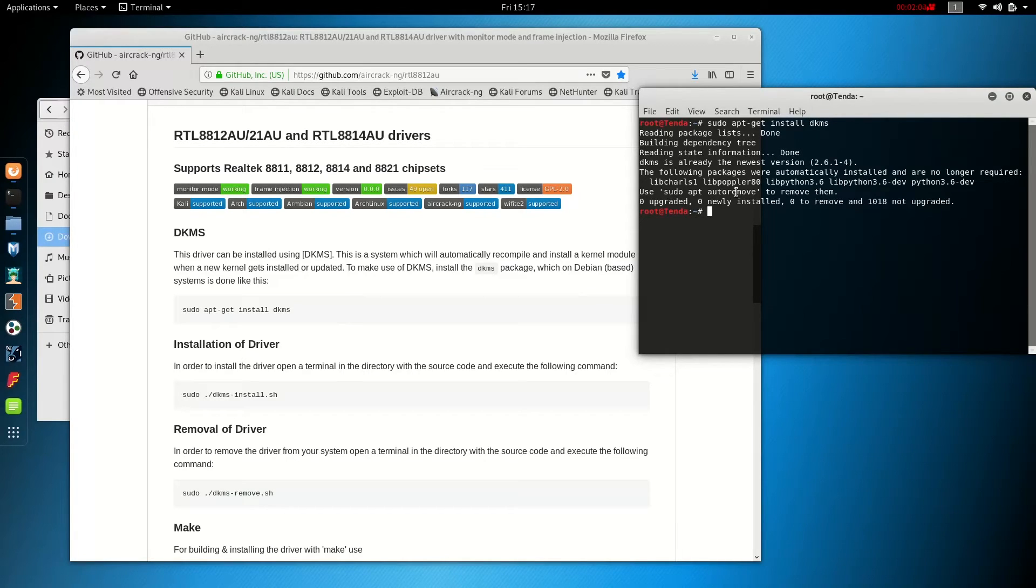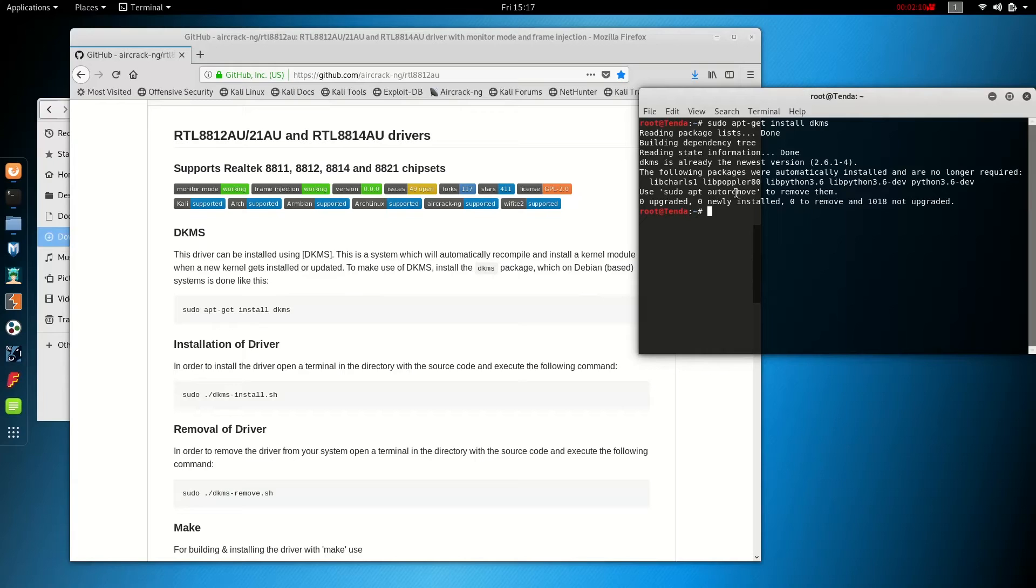All right. It actually was already installed on our computer, so your results may look a little bit different if this is your first time running that command.